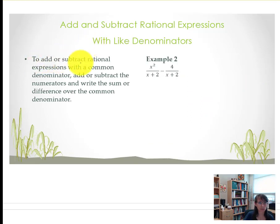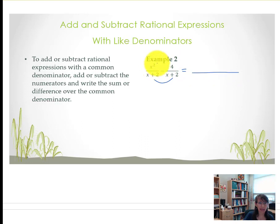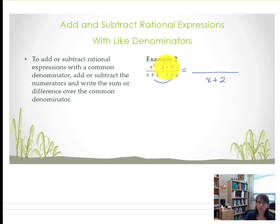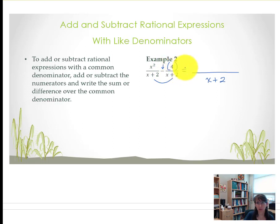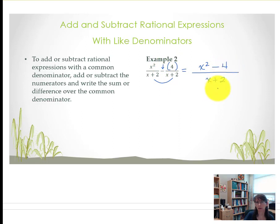In example 2, again to add or subtract we're looking at our denominators. We have a common denominator already so we know that whatever happens in the numerator, our denominator will remain x plus 2. In this example it is subtraction, so this is where we have to slow down. Anytime you have subtraction, that negative has to be distributed to any of the terms coming after it. You might prefer to put a set of parentheses around all the terms coming after that minus sign. Our first term of x squared will remain x squared; subtraction of 4 would be minus 4, leaving a binomial that is x squared minus 4.